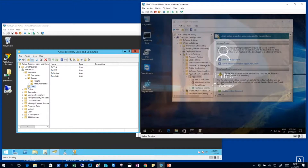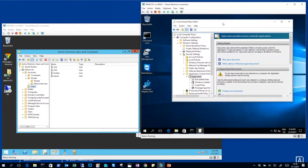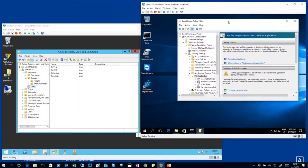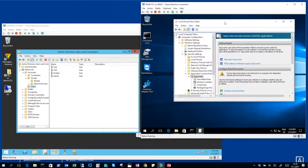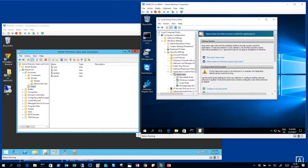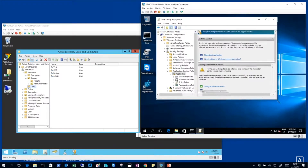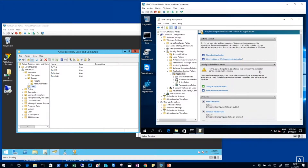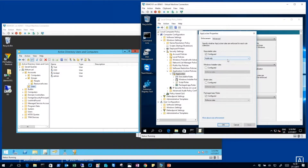What I've done is I got this built-in whitelisting running, which is called AppLocker in this case. Currently on this machine AppLocker is actually on, but it's only auditing.